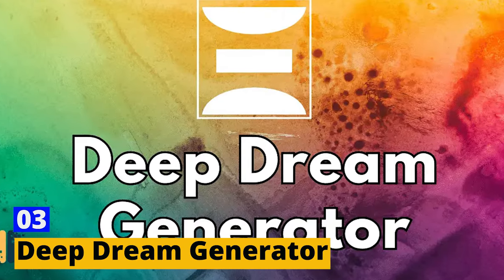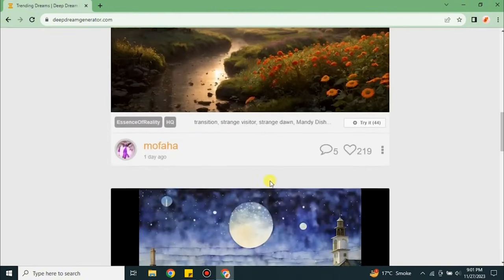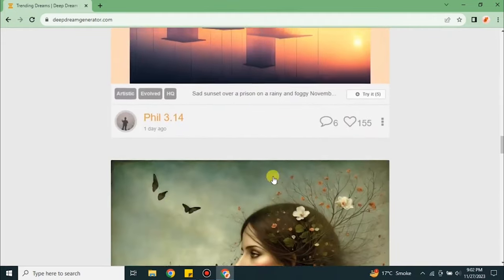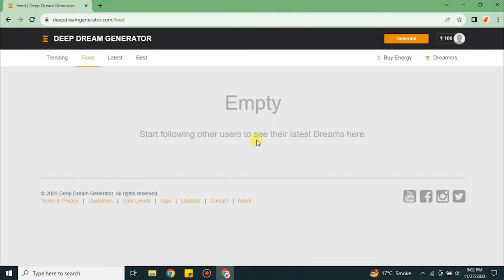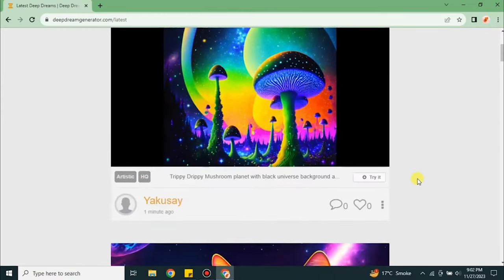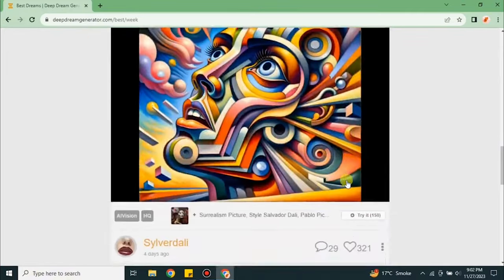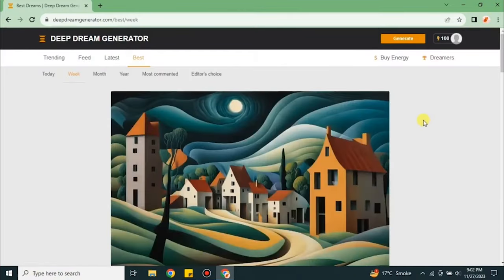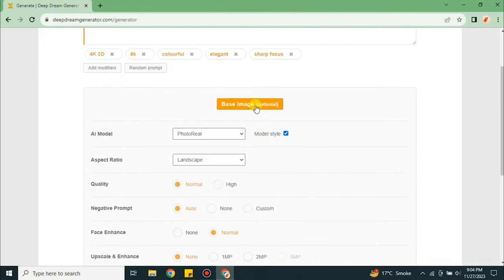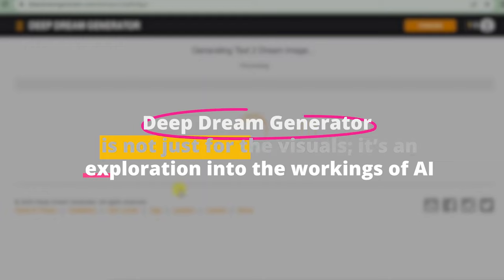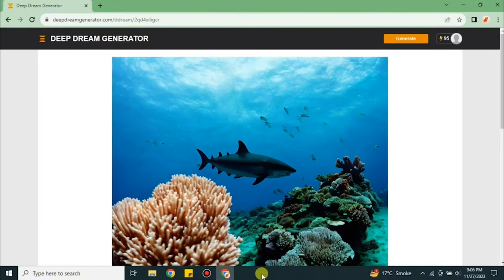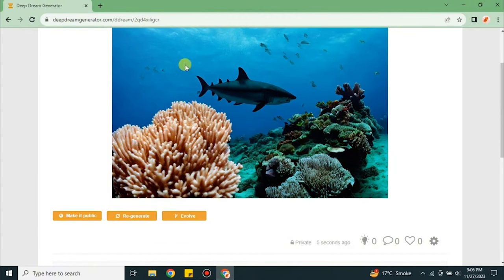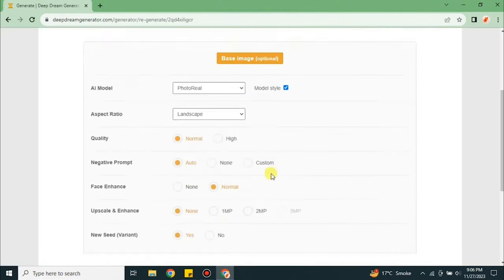Deep Dream Generator - Remember when dreams were only in your head? Well, Deep Dream Generator brings them to your screen. It's like a digital artist with a penchant for the surreal, turning ordinary images into dreamscapes filled with impossible shapes and colors. This tool takes a deep dive into the neural networks of AI, showcasing how machines can dream up images that are both bizarre and mesmerizing. Deep Dream Generator is not just for the visuals, it's an exploration into the workings of AI. By understanding how machines perceive and transform images, users gain insights into the complexities of artificial neural networks. It's a blend of art and science, where each creation is a lesson in AI's potential and limitations.